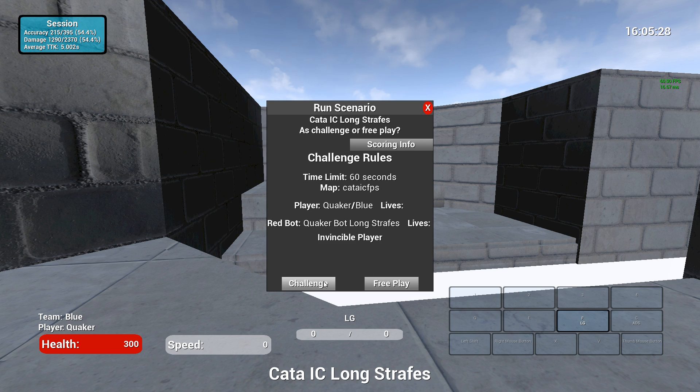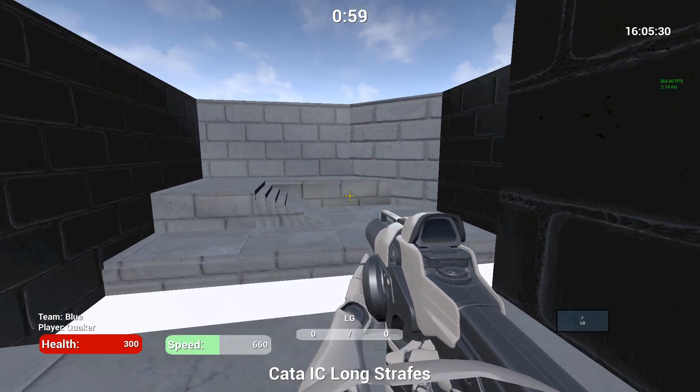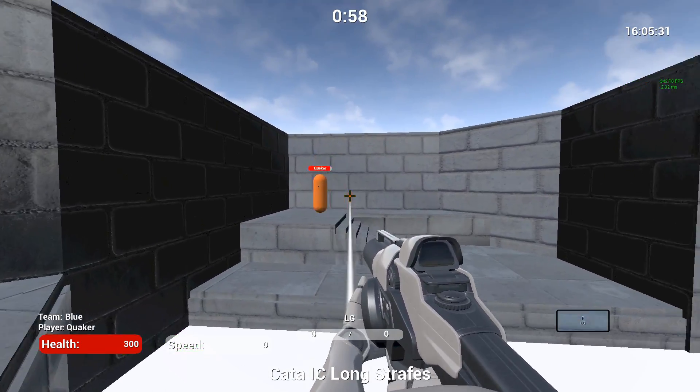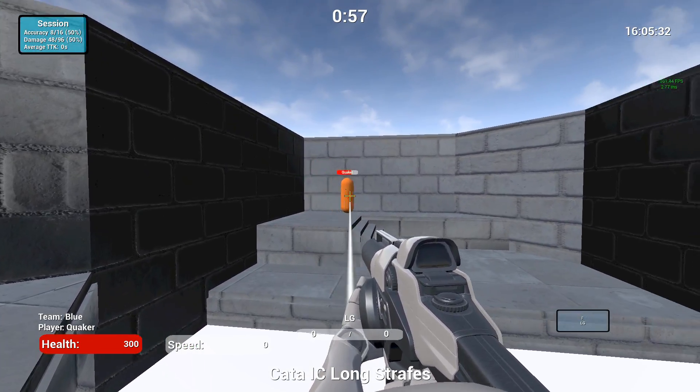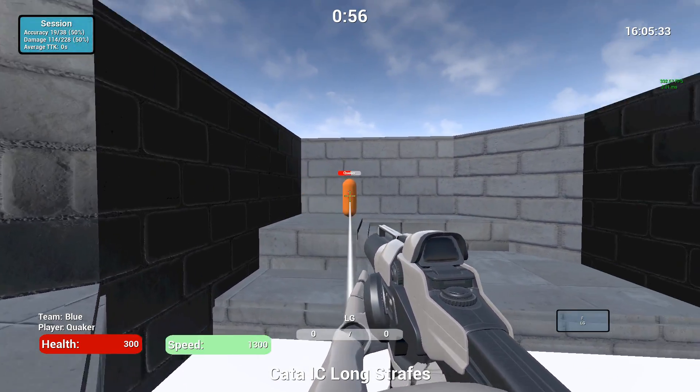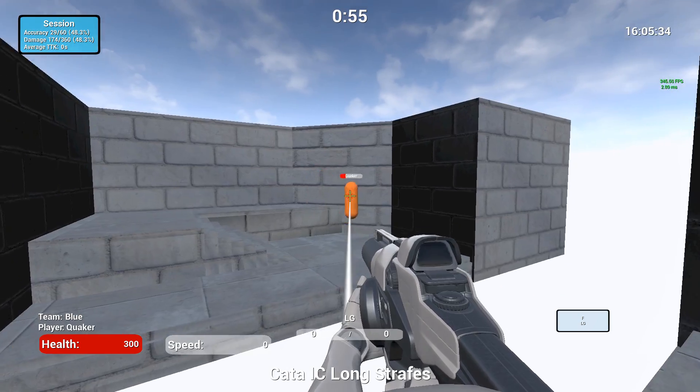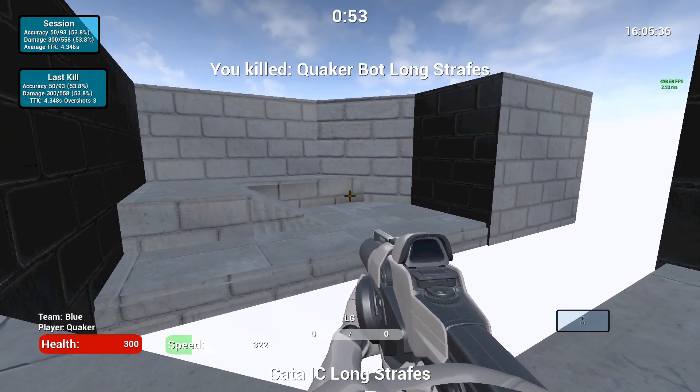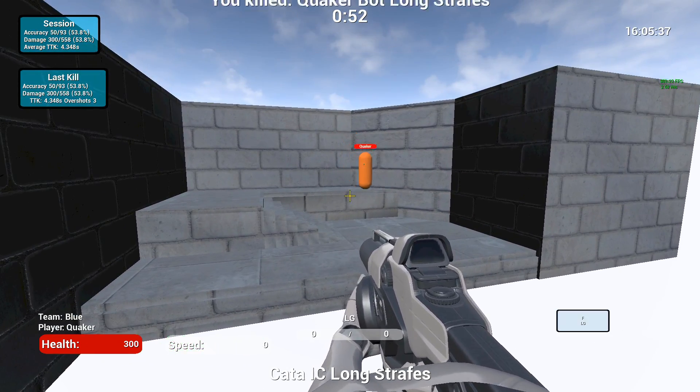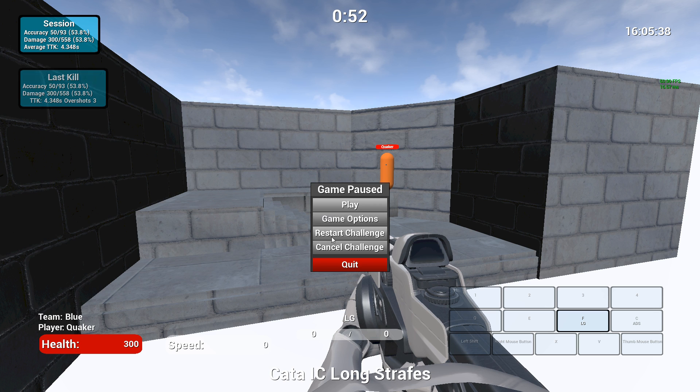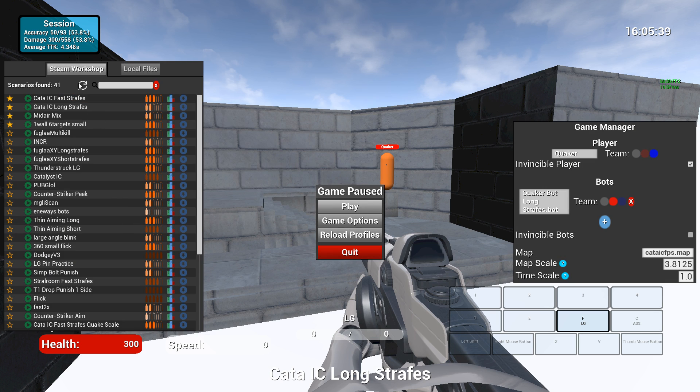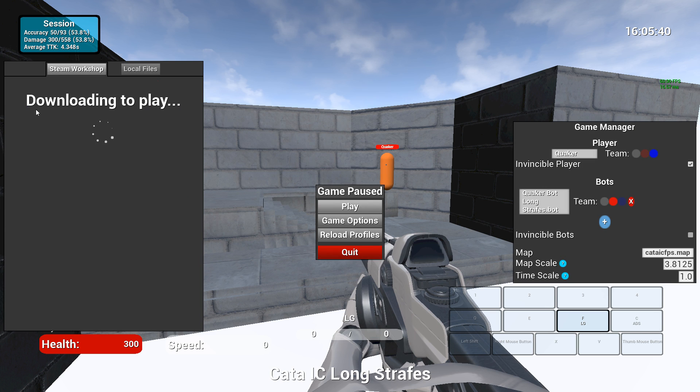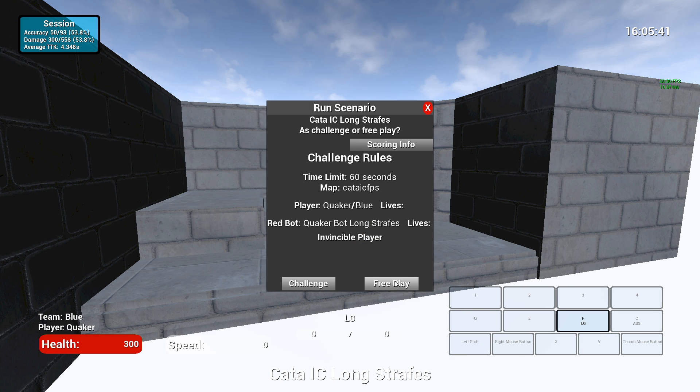So I can click challenge, it'll give me 60 seconds. You can see how I do here, and I'm not going to play the full thing, but just the basic idea is you practice your aim by doing this sort of thing. You can also, instead of doing it as a challenge, play it as free play.